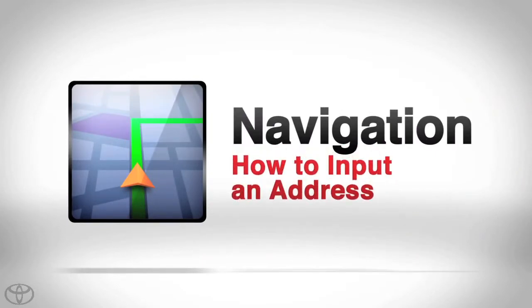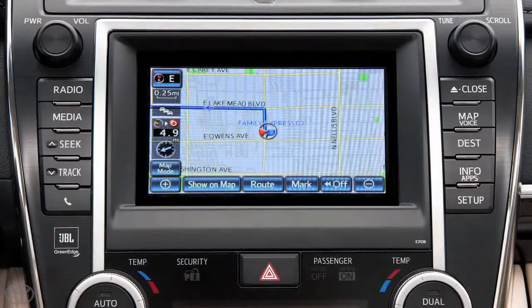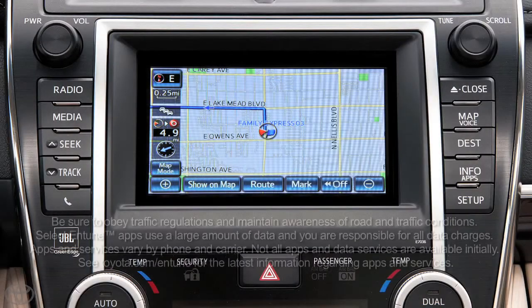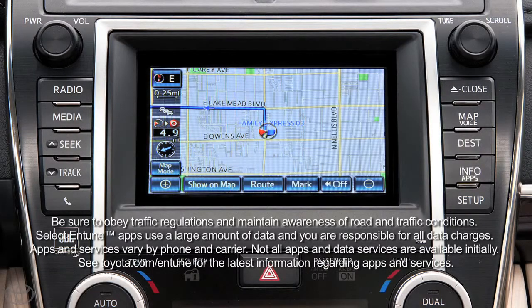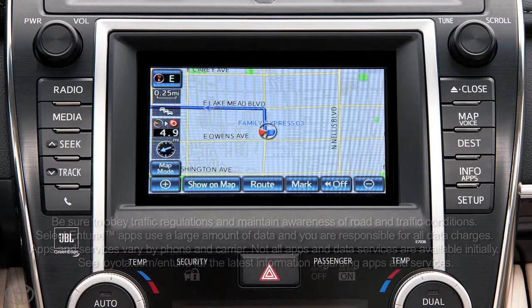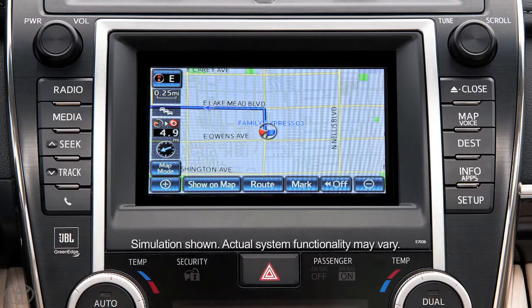Know where you're going, but not sure how to get there? Your navigation system can help. For your safety, you can only input an address manually when the vehicle is stopped.